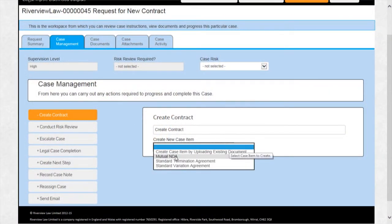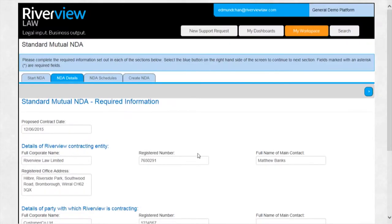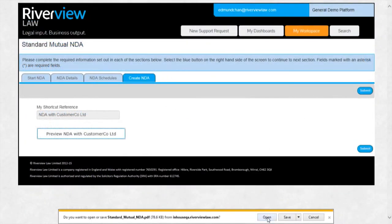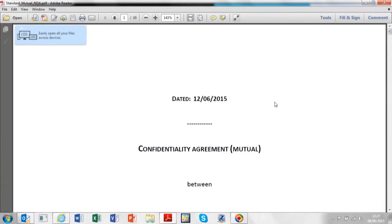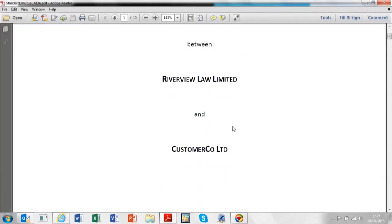Document creation on the platform is both straightforward and very flexible in terms of how you can integrate your own documents and your own templates into the platform.